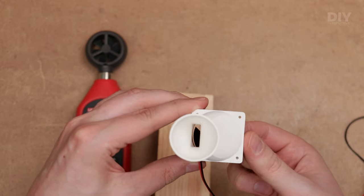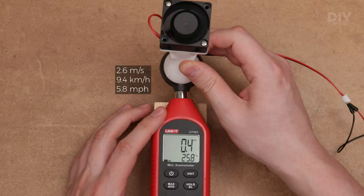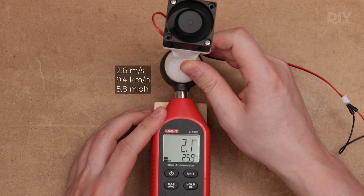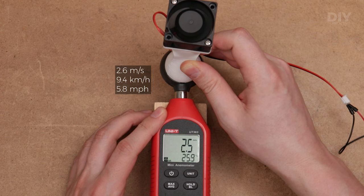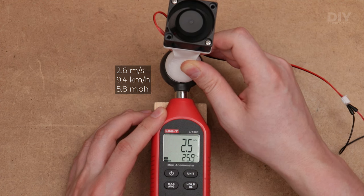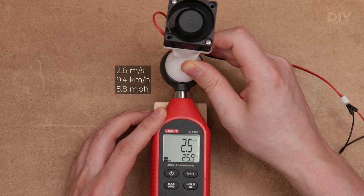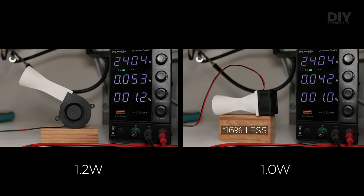And do you think that improved the airflow? Well, yes, and it improved substantially. Now we are getting only 30% less airspeed but also with 25% less power compared to the radial fan.